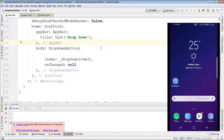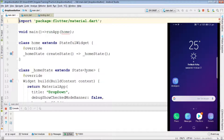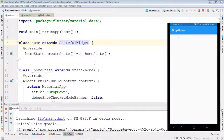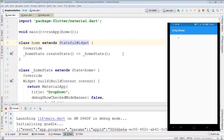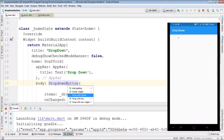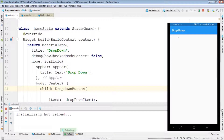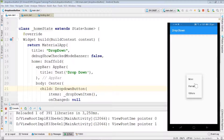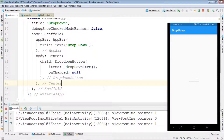Let's try to run this. Here is the output — we can see a dropdown which has three options, but it's not changing and not displaying anything. Let's bring it to the center using a Center widget. Now we have the dropdown in the center.